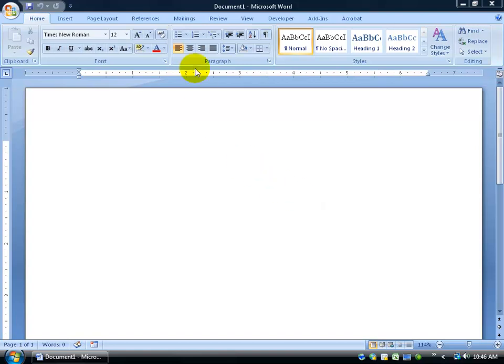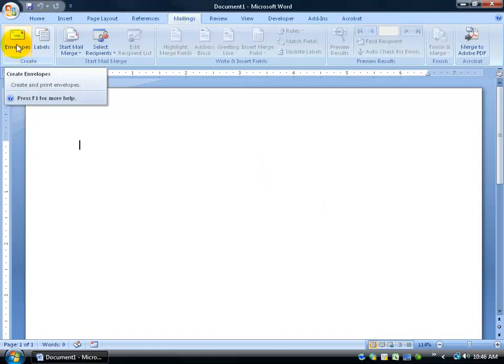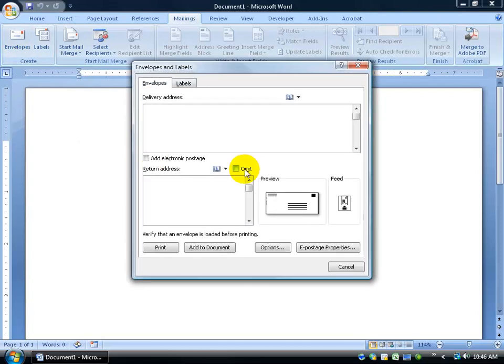To get started, just click on the Mailings tab here, and then over here in the Create group, click on Envelopes. That gives you a field to type in who it's to and your return address, and then click Print and it prints it off for you.